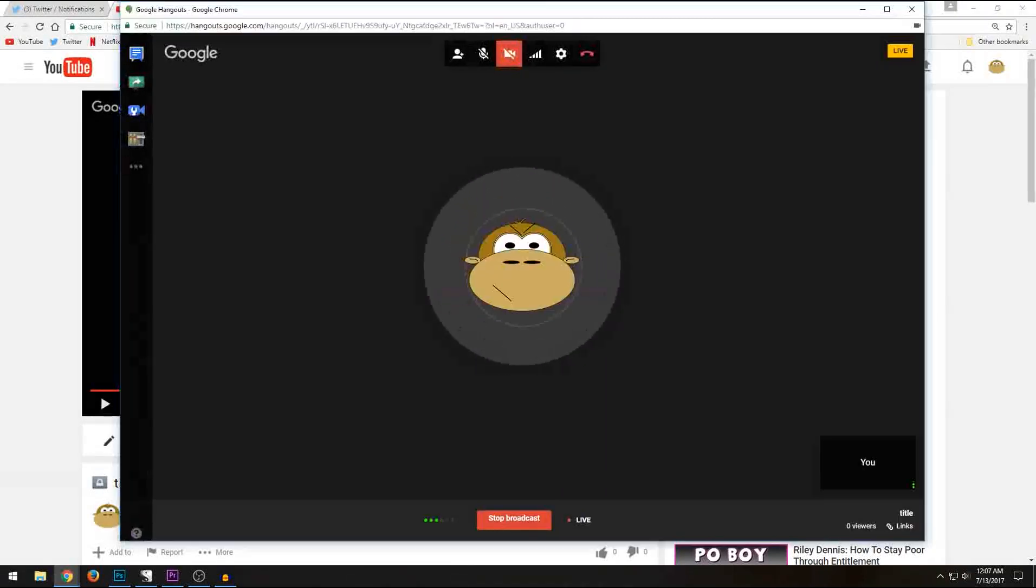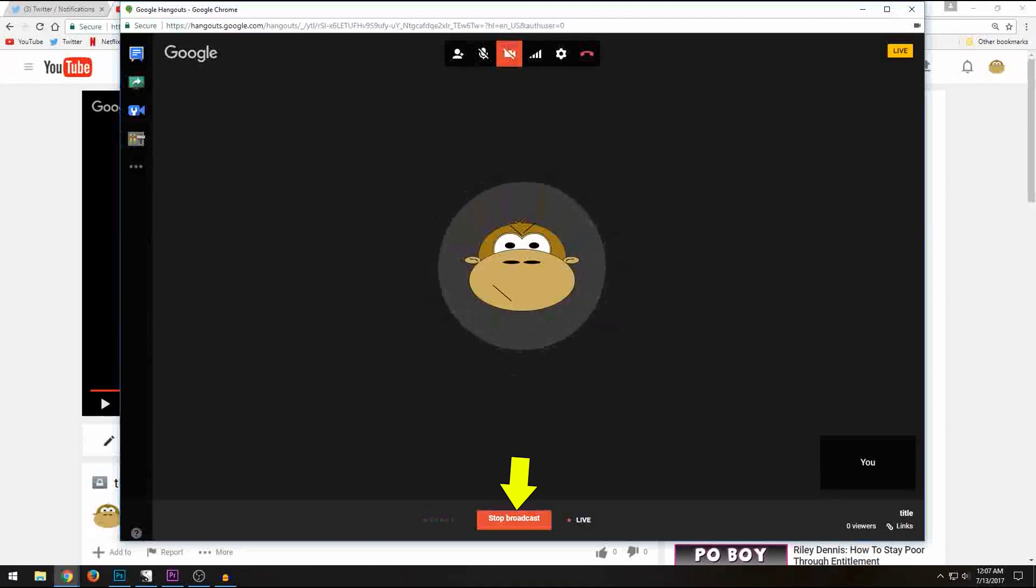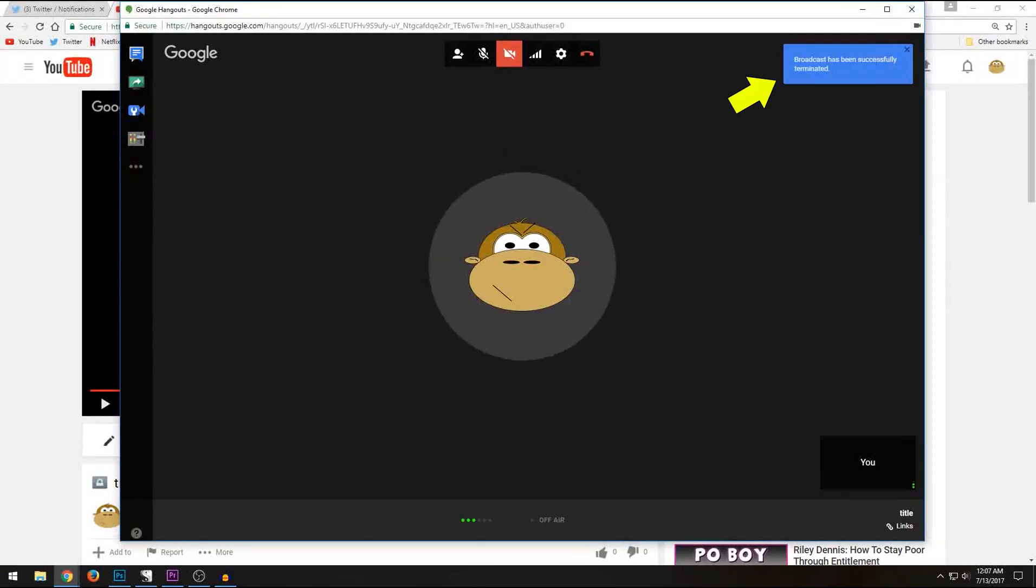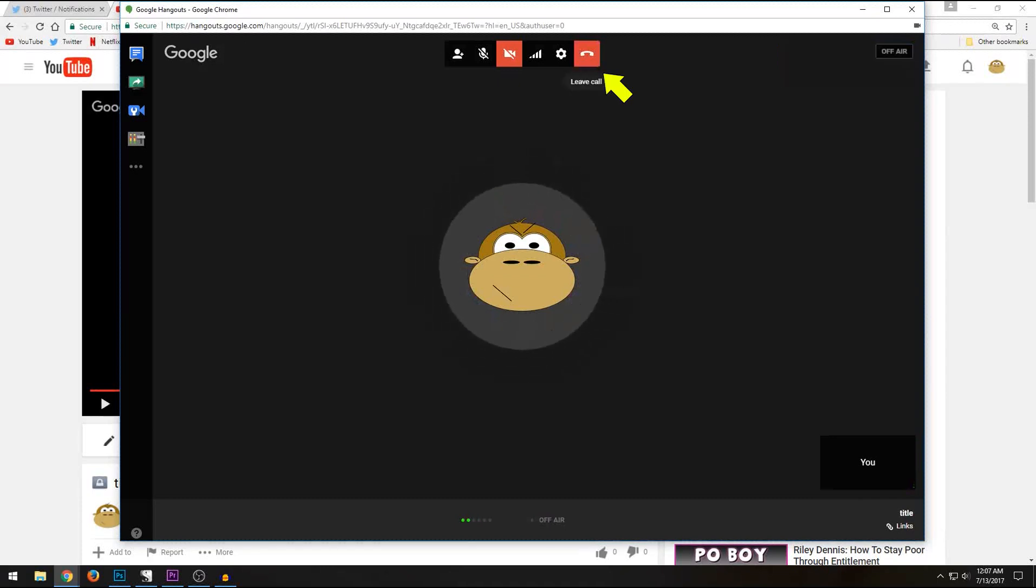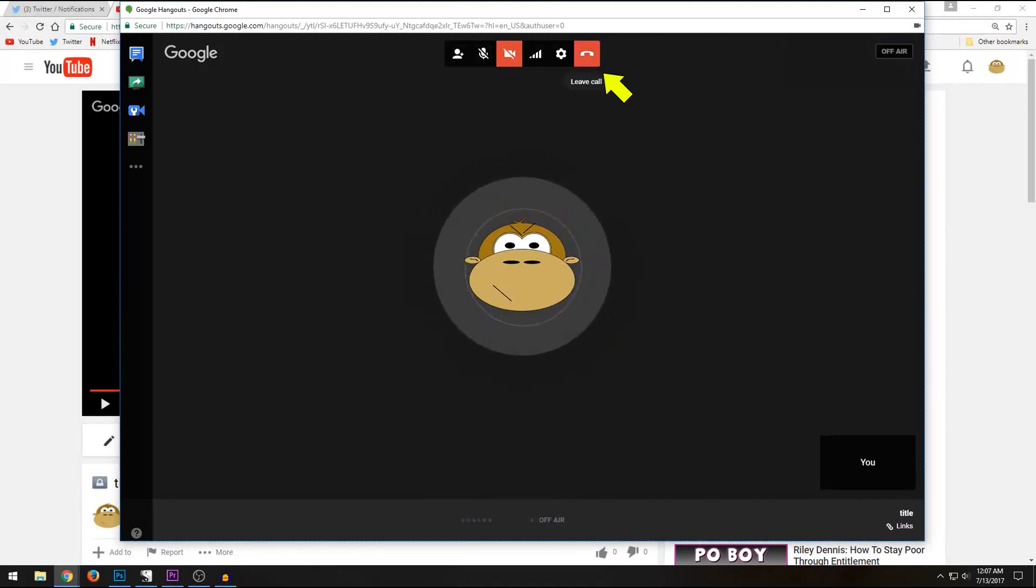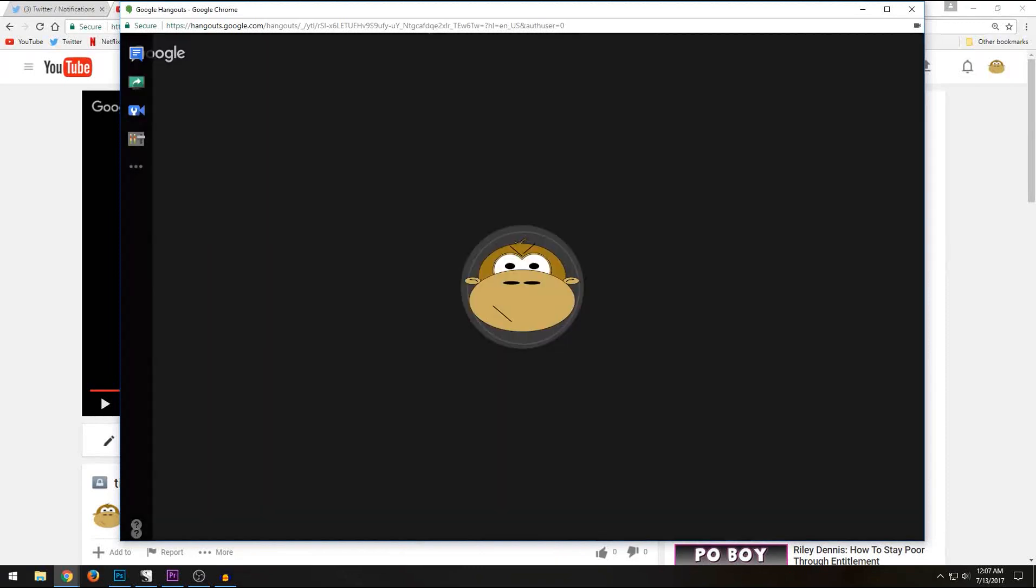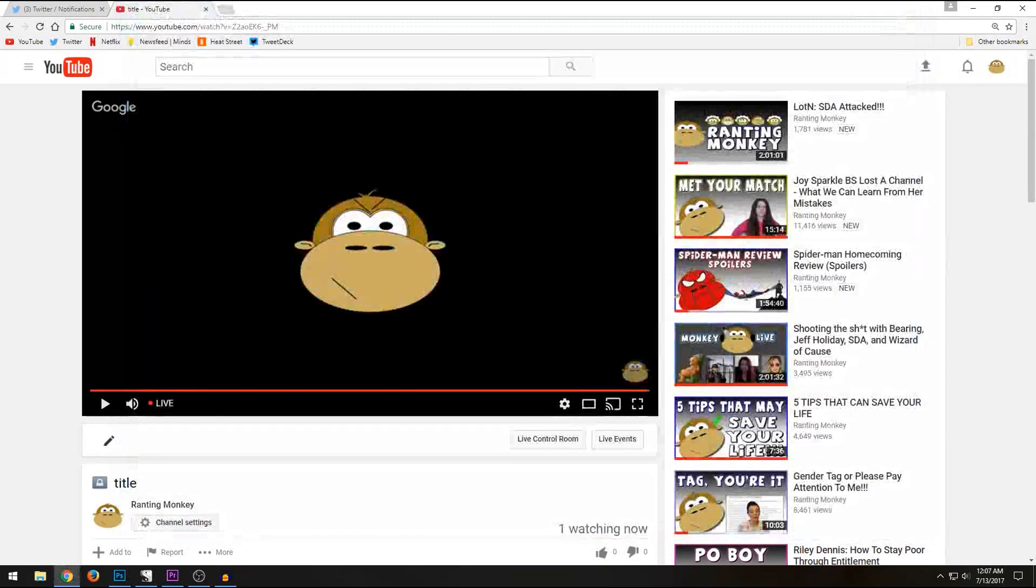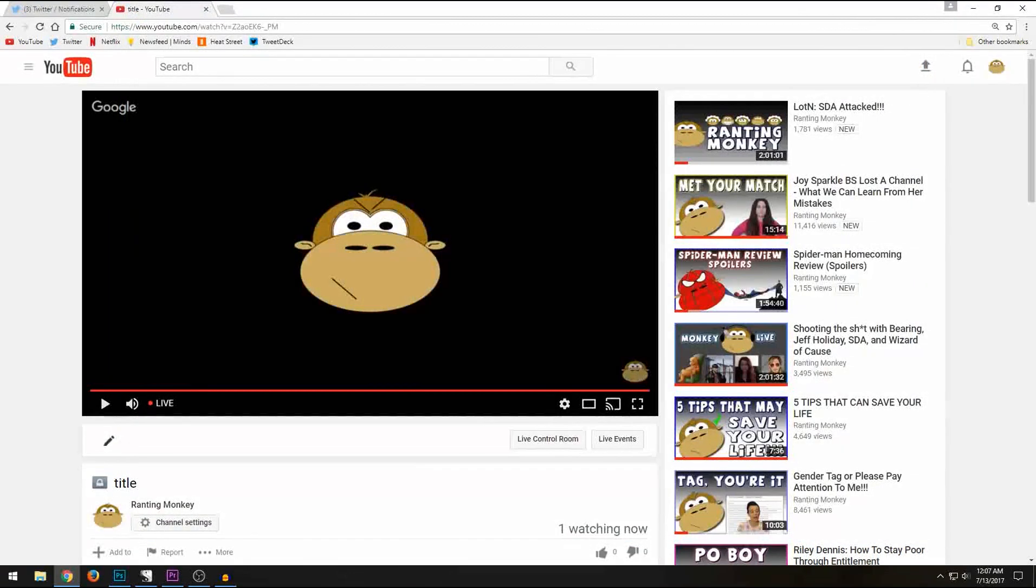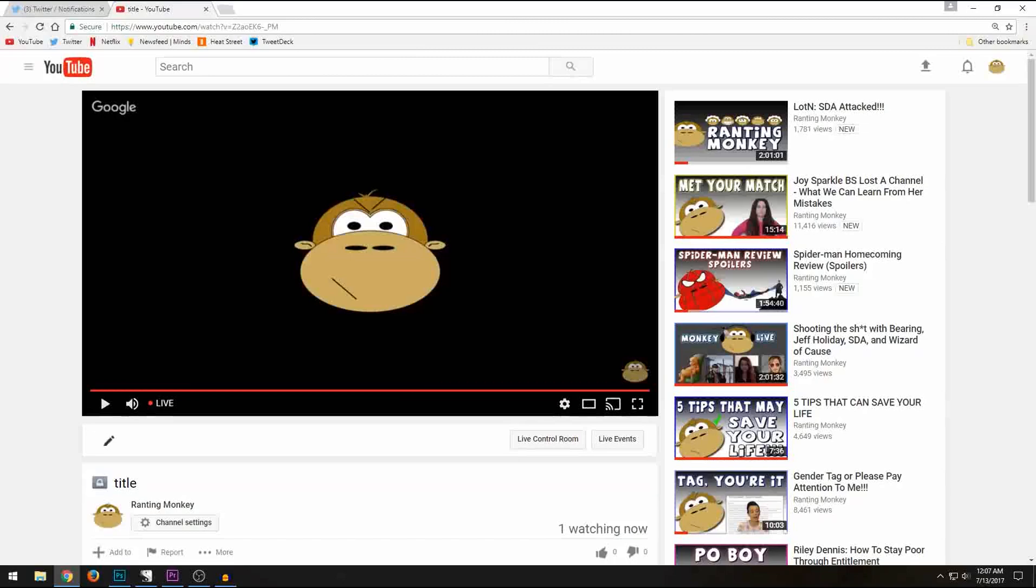When you're done with your stream, you simply stop broadcasting, wait for the notification that it's done, and then you guys can still talk or you can hang up the call. And that's it. That's all there is to setting up a stream.